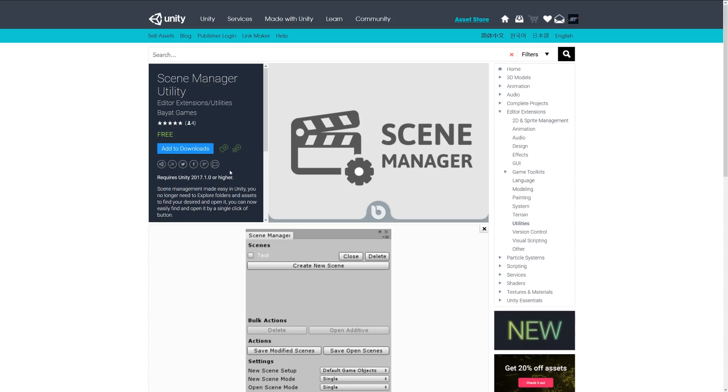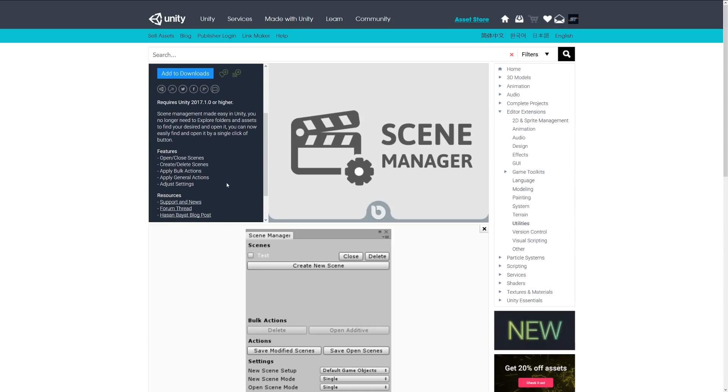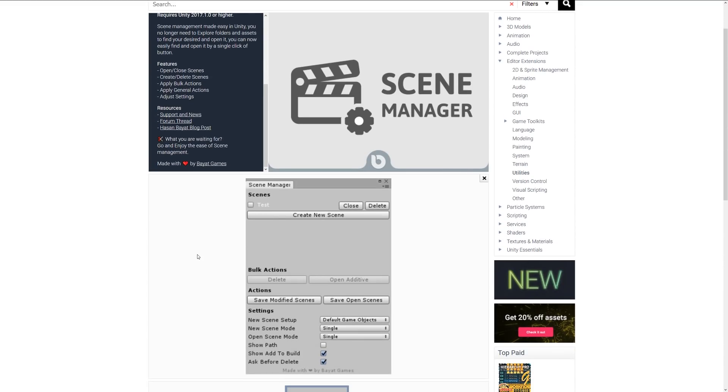The next one is Scene Manager Utility. This allows you to have another menu which pops onto another window, and it allows you to manage everything and all the scenes that you might have. Open and close scenes, delete scenes, duplicate, apply bulk actions, and adjust settings without having to search through folders. You just get a selection of all the scenes you have and bulk actions to do with those scenes.